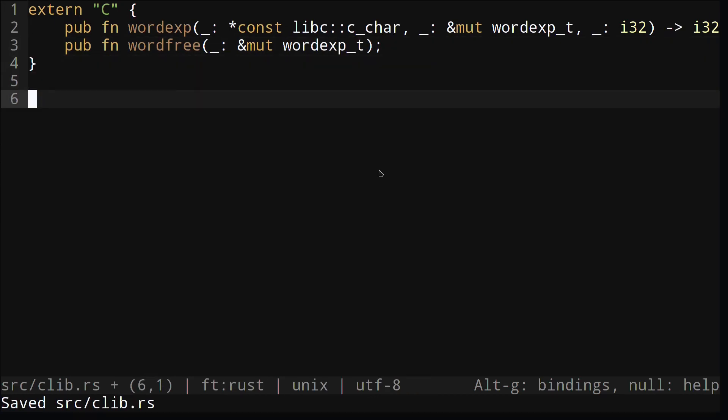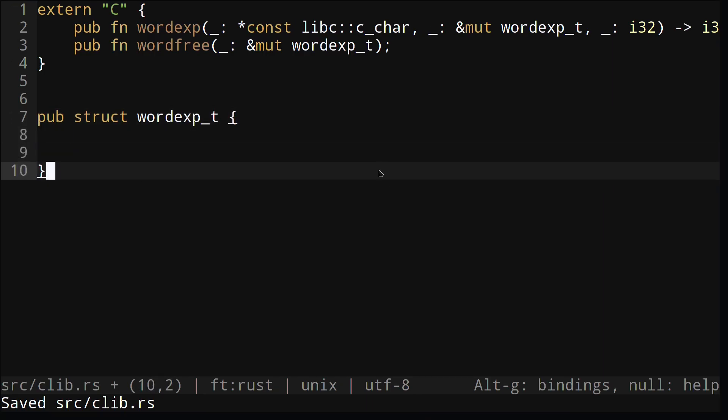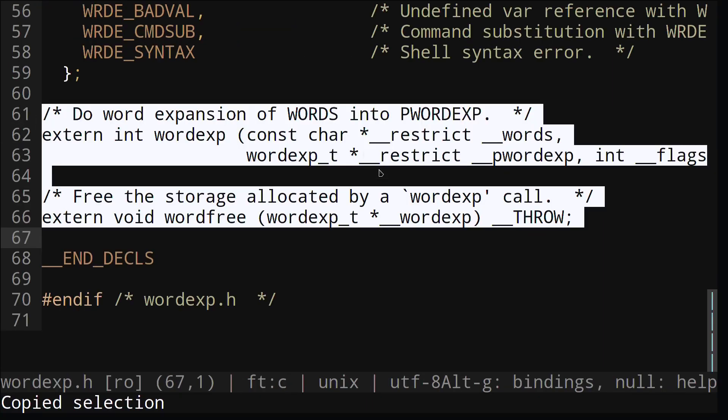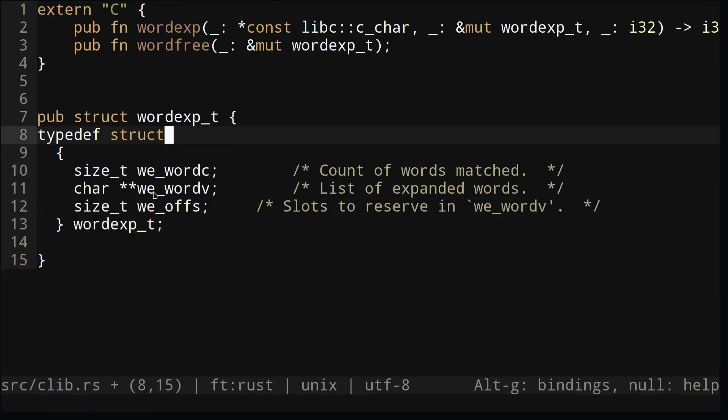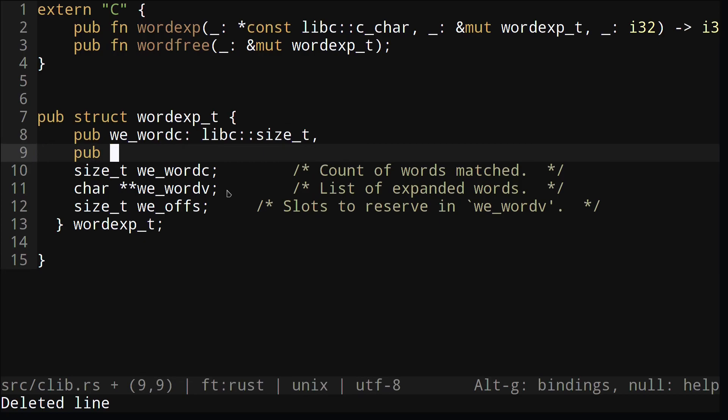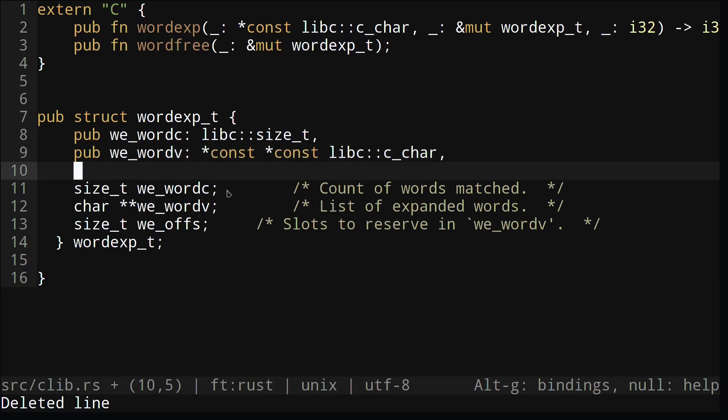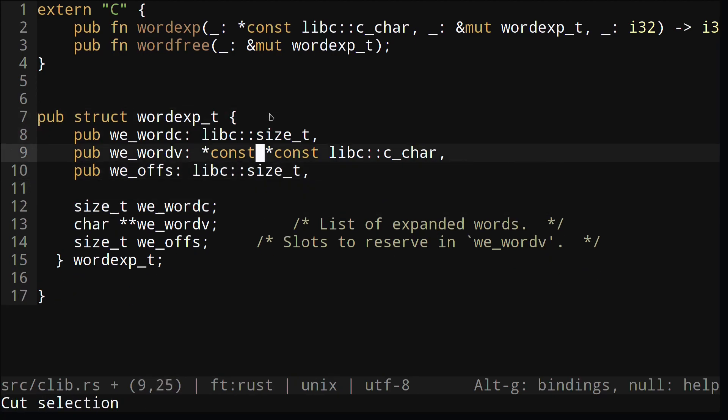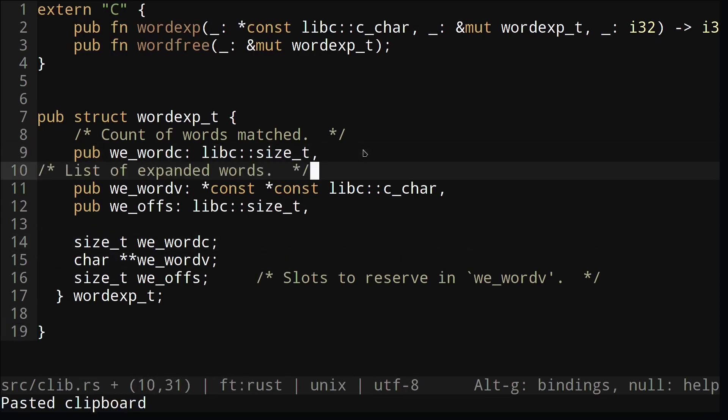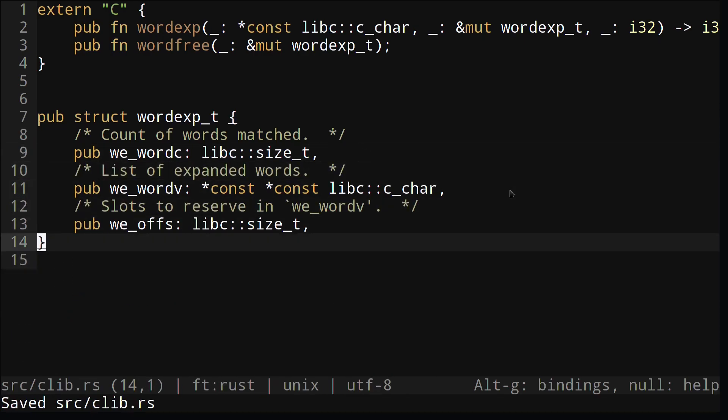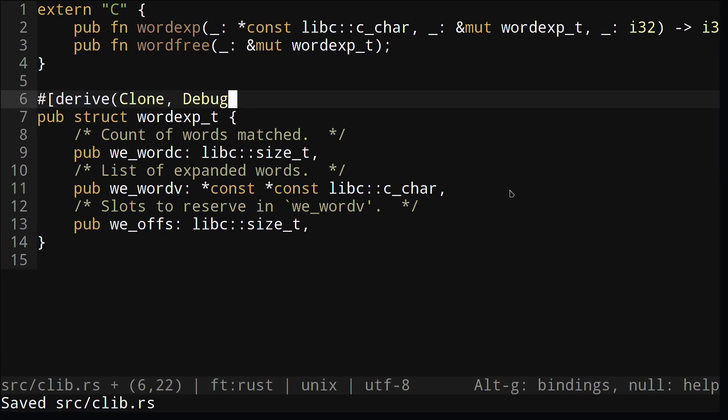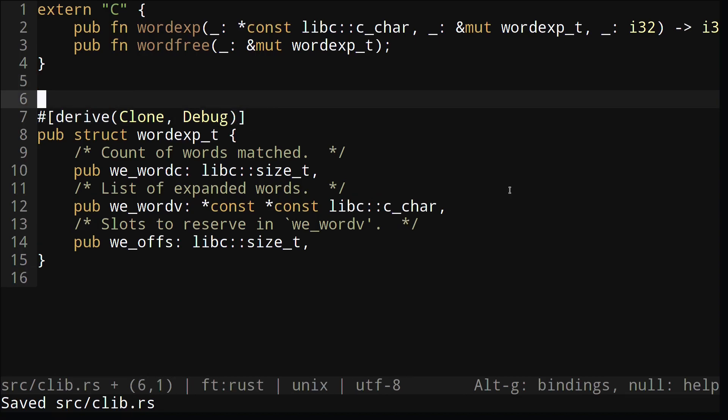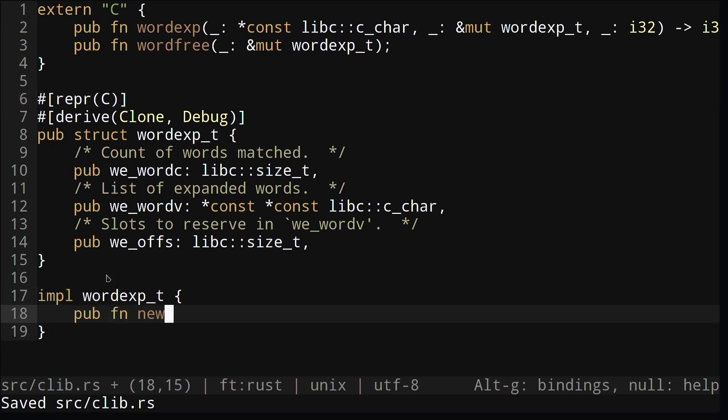Outside our extern C block, we'll also recreate our wordexp underscore t struct from C. Let's also add the clone and debug attribute so it's easier for us to debug. And we'll also need to add the repr C. This basically tells the Rust compiler that we want this struct to be represented in memory the same way it would be represented in C. Let's also add a new function to instantiate this struct.